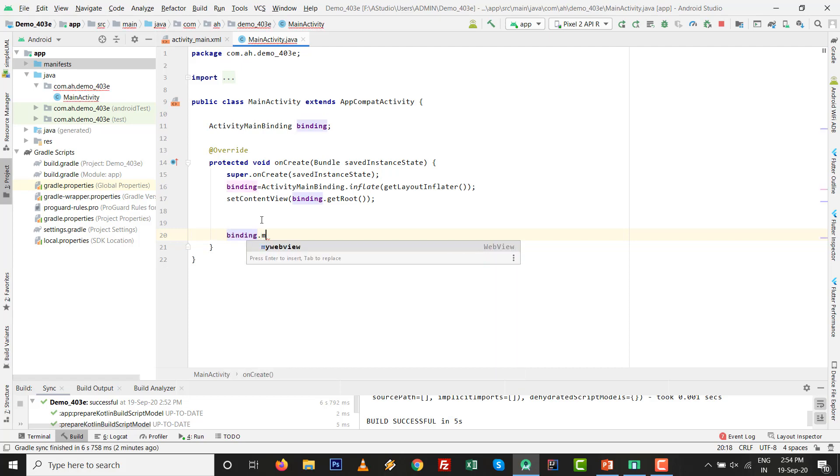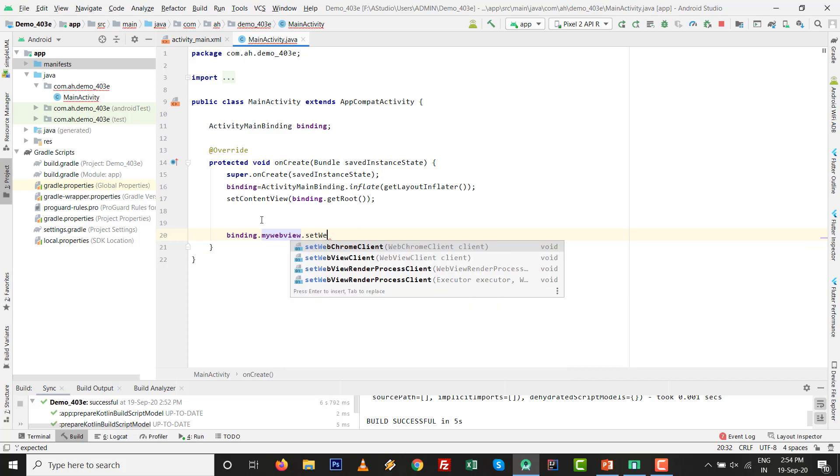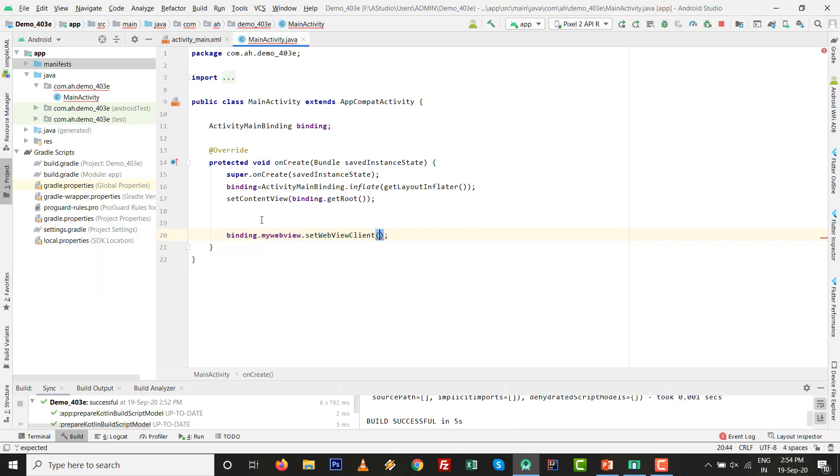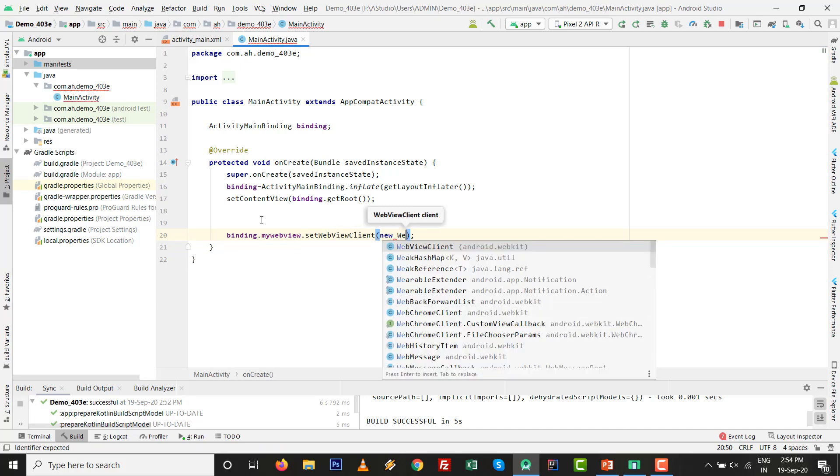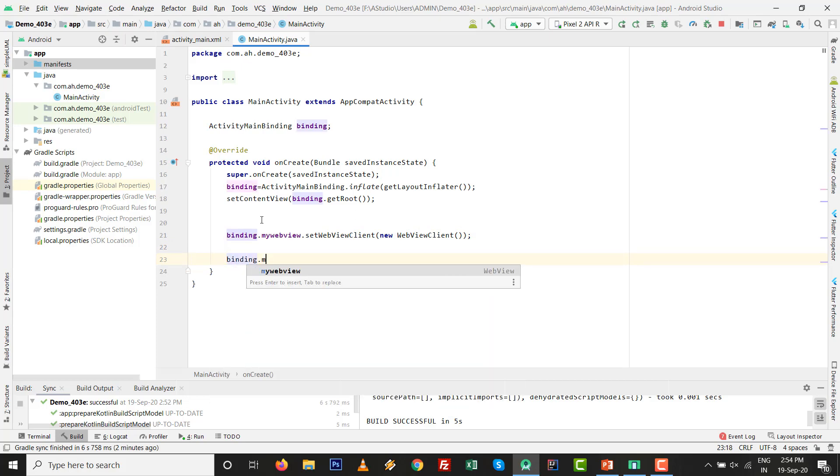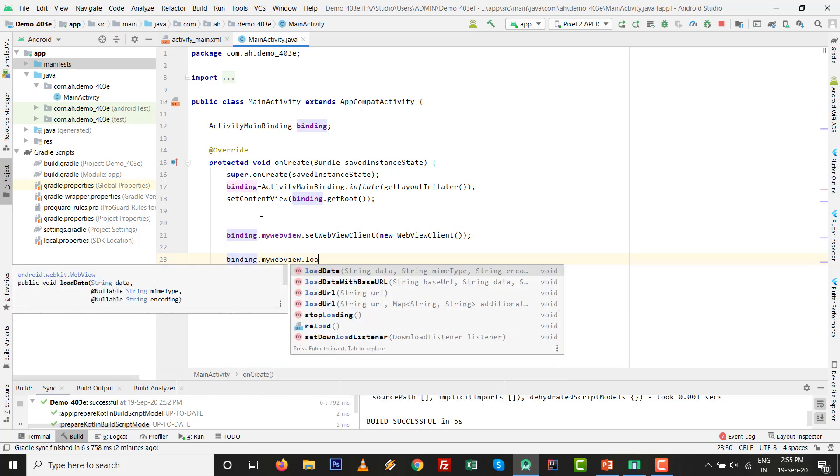Write the code: binding.myWebView.setWebViewClient, new WebViewClient. After that, binding.myWebView.loadUrl.